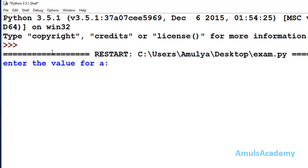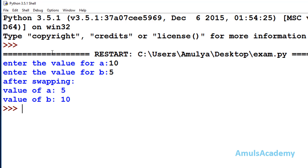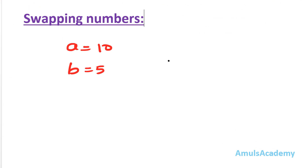We can see the message 'enter the value for a' — I enter 10, and for b I enter 5. After swapping, we can see value of a is 5 and value of b is 10. The values are swapped. That's the Python program using the first method — swapping two numbers using a third variable.